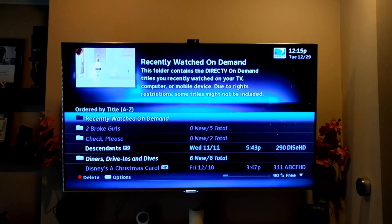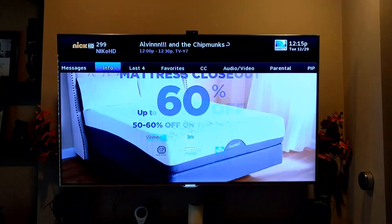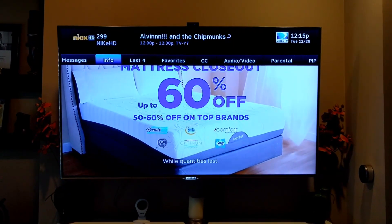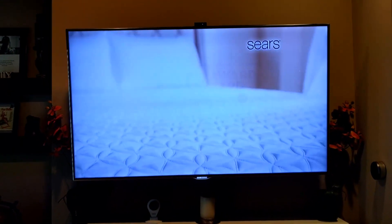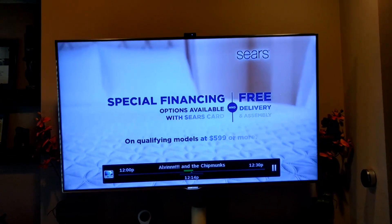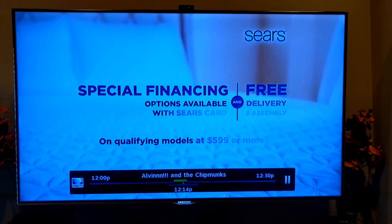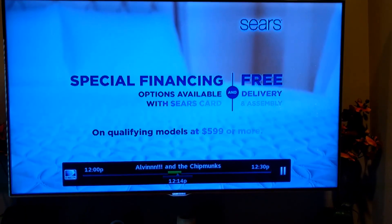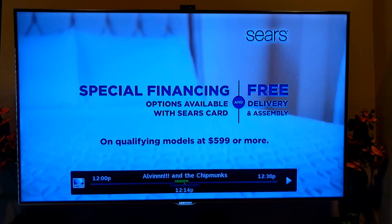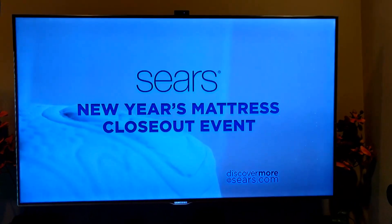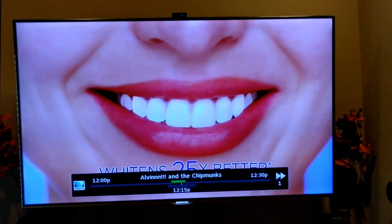Alexa, ask DirecTV to clear the screen. Alexa, ask DirecTV to pause button. I got it anyway. Alexa, ask DirecTV for button play. Alexa, ask DirecTV for button fast forward. Pretty cool.